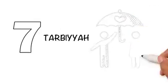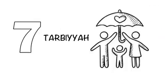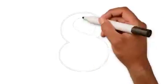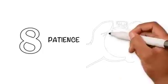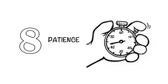Seven: Tarbiya. Nurture your children to be well-mannered. Eight: Patience. Be very patient over difficult times and rely on Allah.